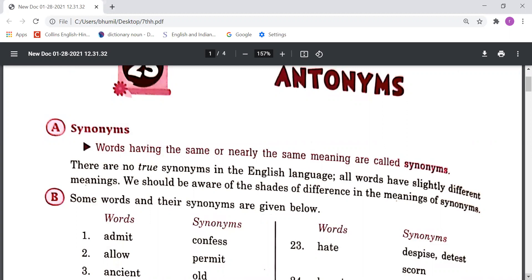There are no true synonyms in the English language. All words have slightly different meanings. We should be aware of the shades of difference in meanings of synonyms. There is no true synonym in English, but their meanings are almost the same, so we call them synonyms.